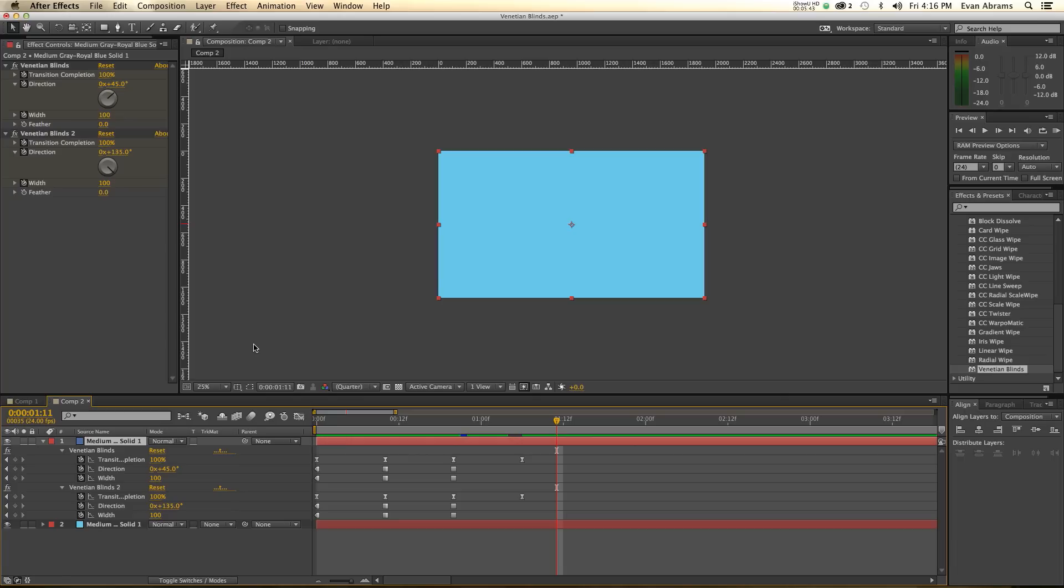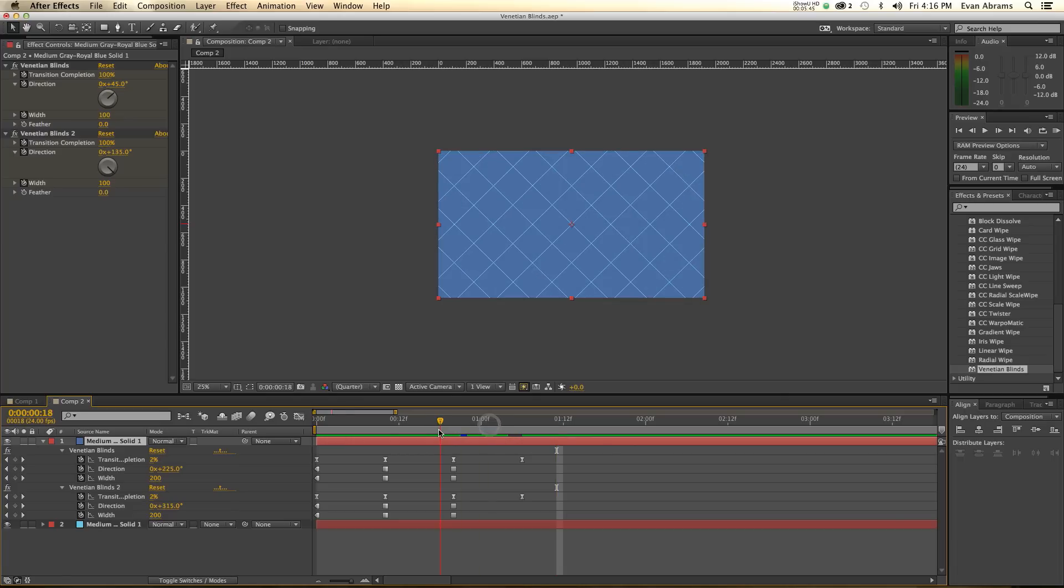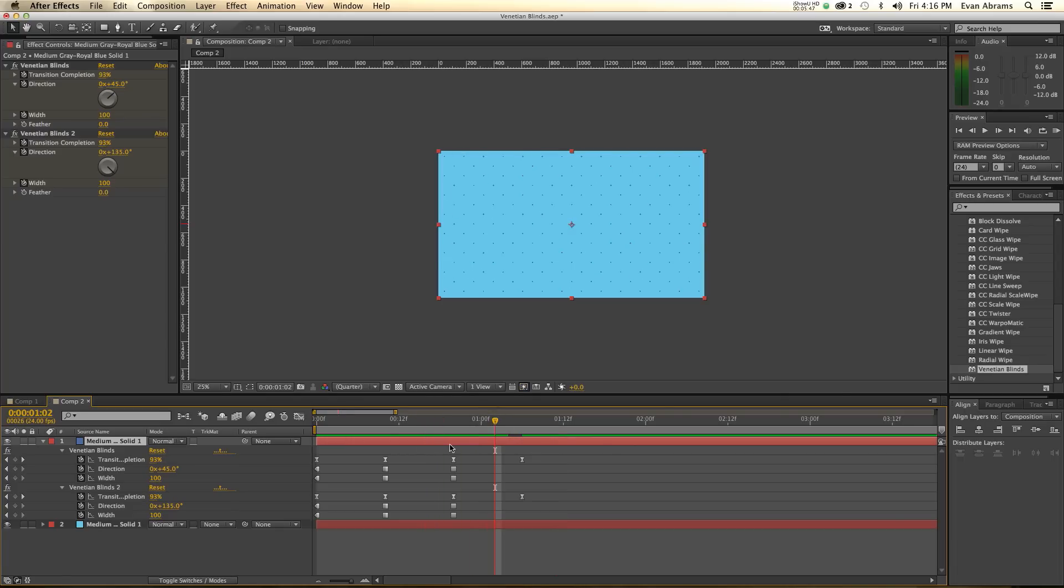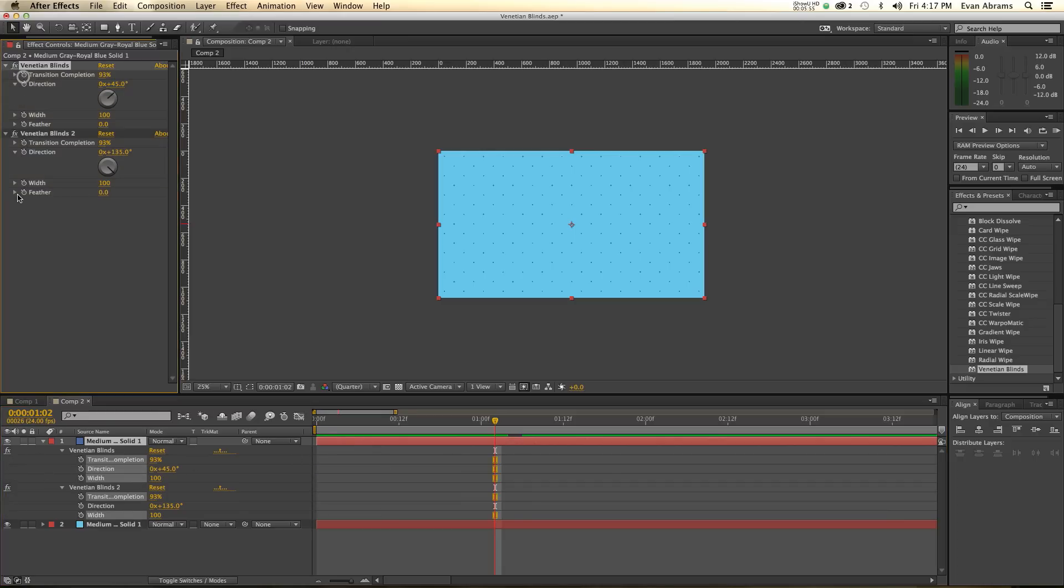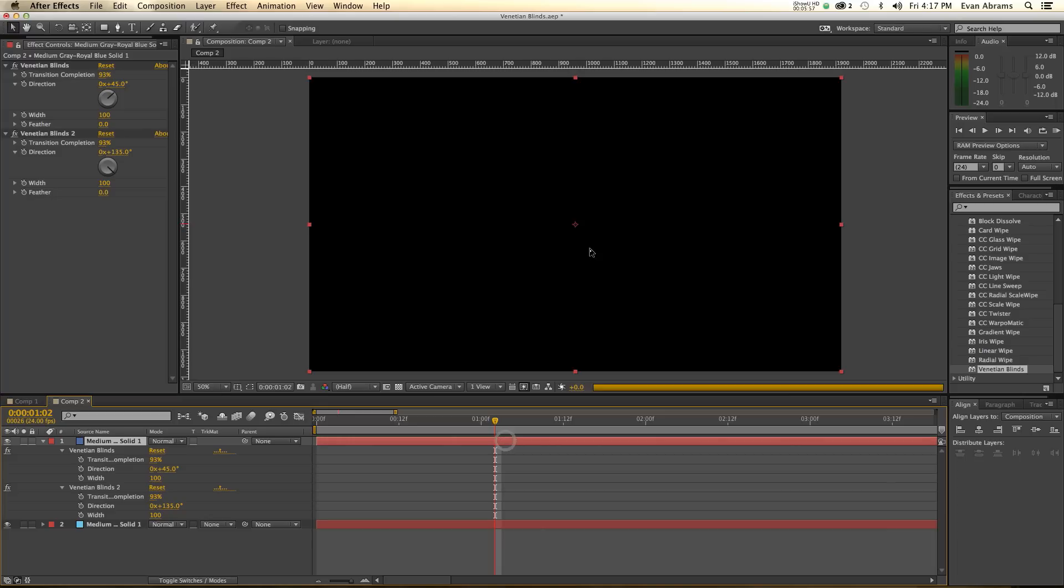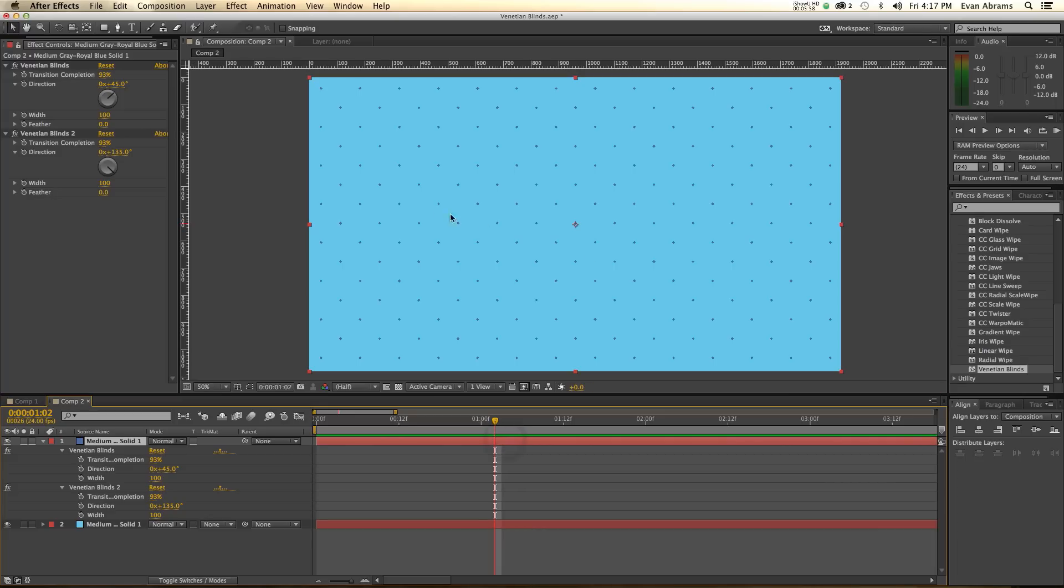And you can do this to transition on all sorts of elements, like text or pretty much whatever. But one of the things I like to do with Venetian blinds has nothing to do with any keyframes at all. So let me just remove all of this keyframing nonsense, and I use it to just make backgrounds.